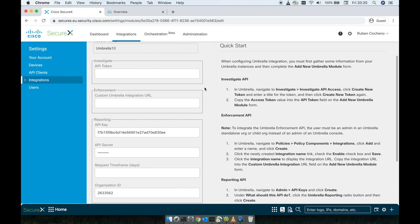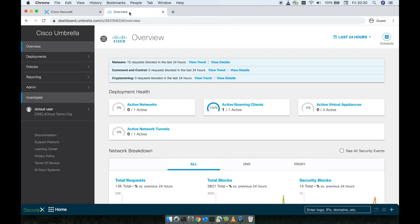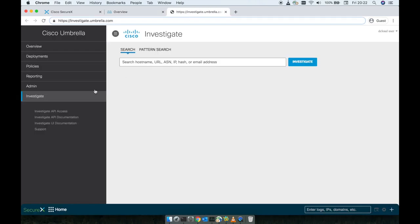So first, we're going to create a token for the investigate, move forward to the enforcement and later to the reporting. So I do have here already my Cisco Umbrella instance. We navigate to investigate.